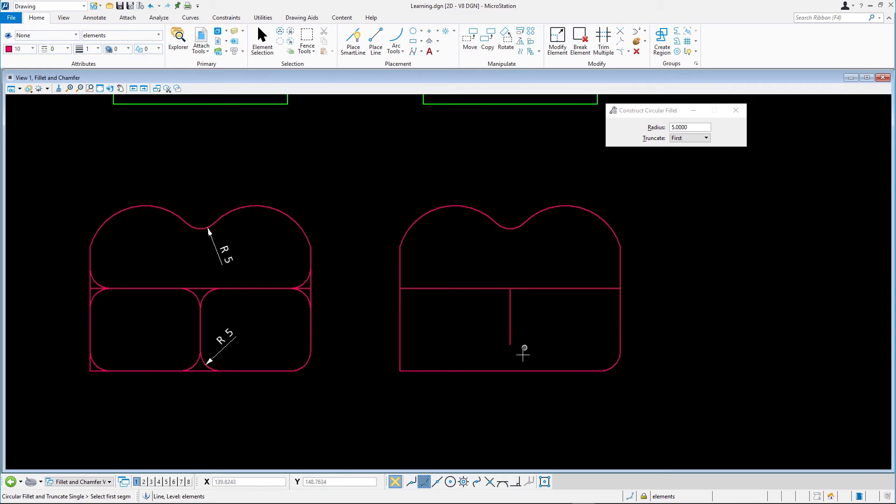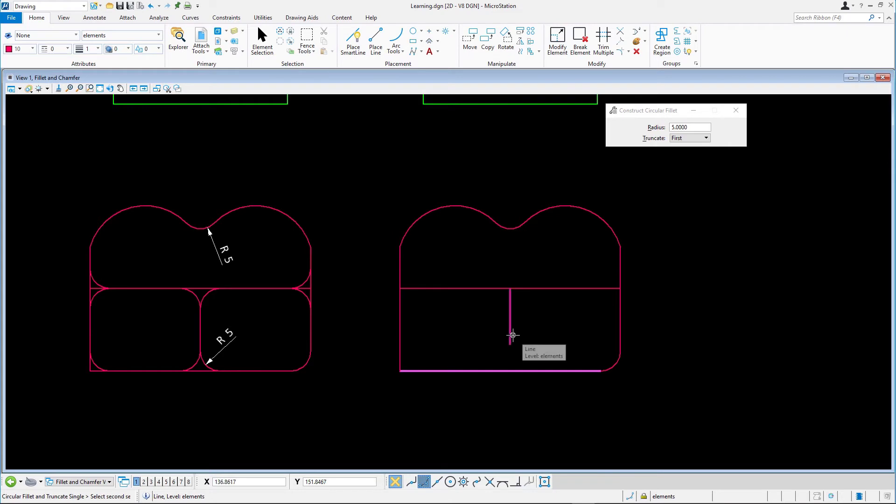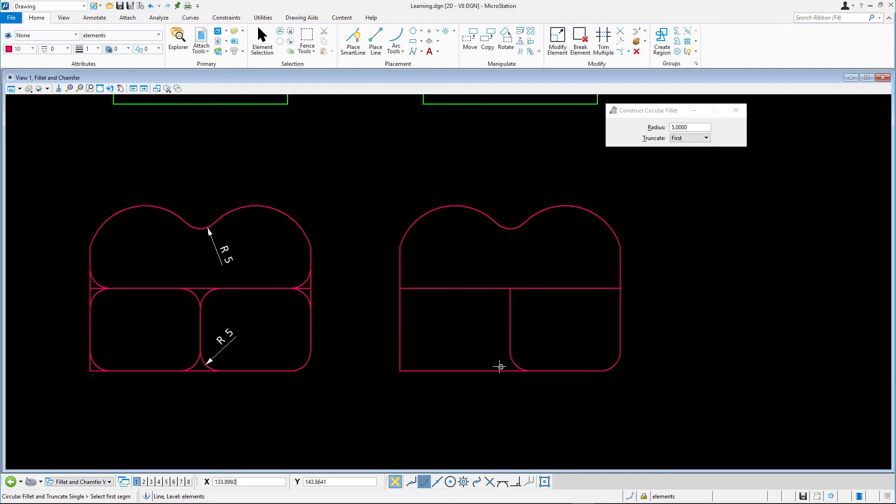Select the bottom of the vertical line, followed by the bottom horizontal line. Note how the vertical line is modified, but the bottom one is not. Only the first element is modified. Do this again to the top of the vertical line.